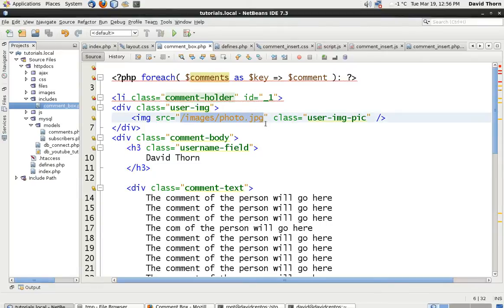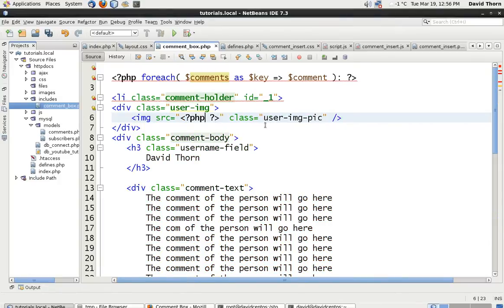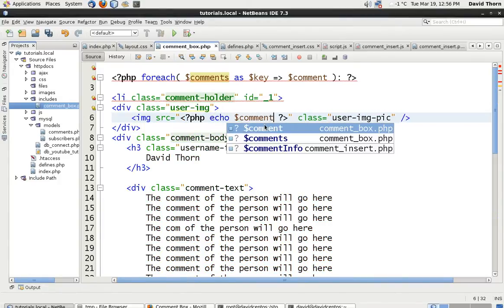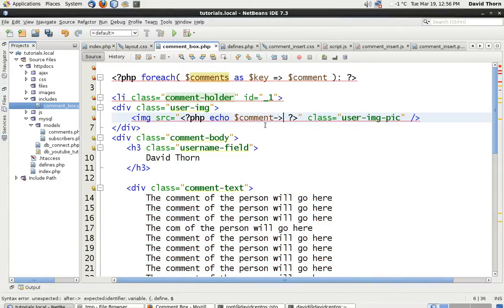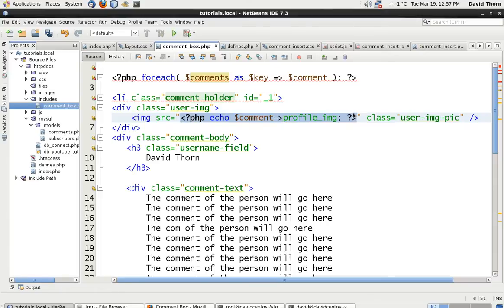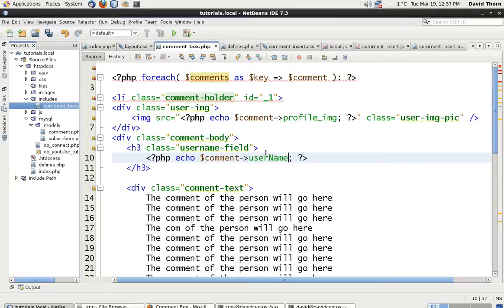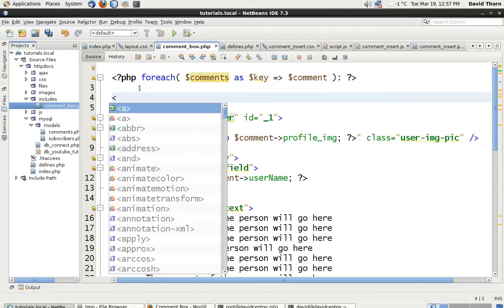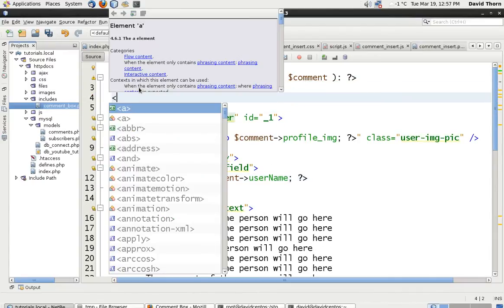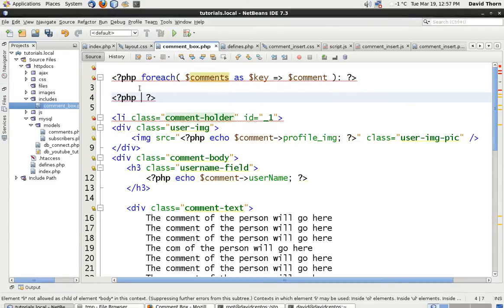So let's delete this images photo and then just put in here PHP and say echo comments and then we say profile image. Let's copy this as well so we don't have to retype this stuff. Let's put it in here and let's say username. But we're getting the comments back. Now what we do need to be able to do is as we go through, we need to be able to get the user information.